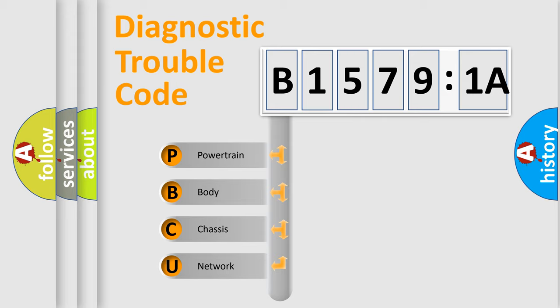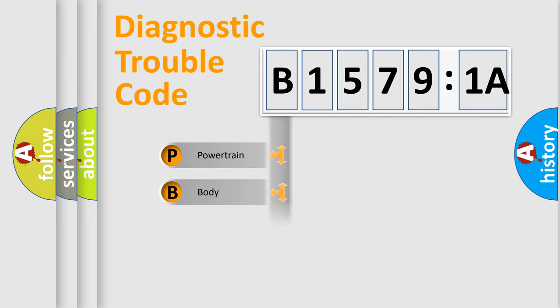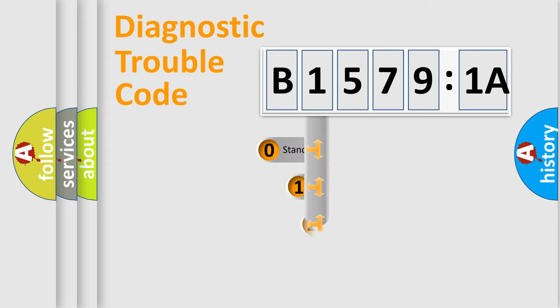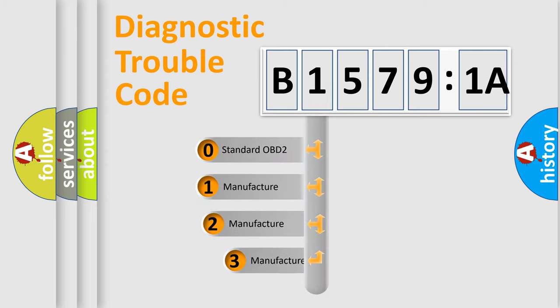We divide the electric system of automobile into four basic units: Powertrain, Body, Chassis, Network. This distribution is defined in the first character code.